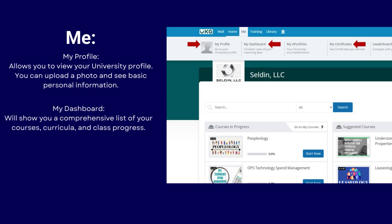The next tab is My Dashboard. This will show you a comprehensive list of your courses, curricula, and your class progress.